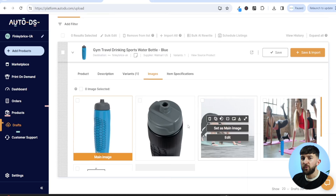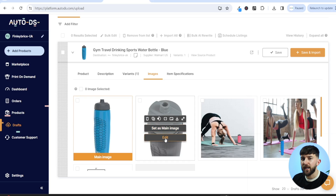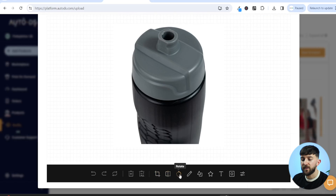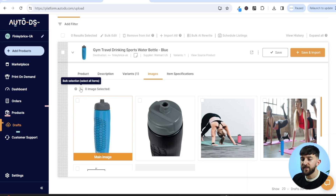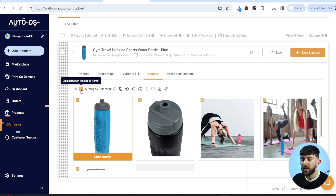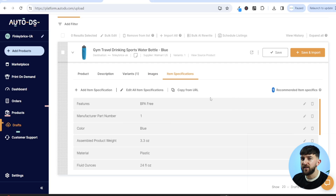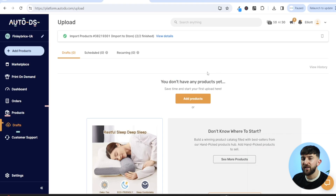Head over to images to select the photos you want to use for your eBay listing. You can also edit images — click edit to crop, flip, rotate, draw, or add shapes, then click save. Select all images or choose them one by one. Then move on to item specifications, which AutoDS fills out by default, but you can add extra specifications by clicking add item specification. Once happy with your product, click save and import to push it to your eBay store.